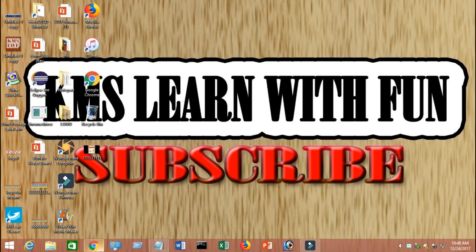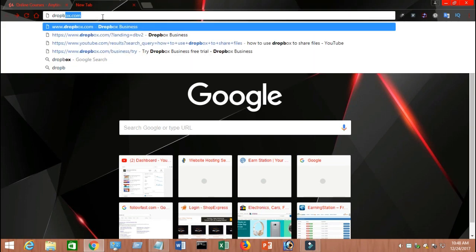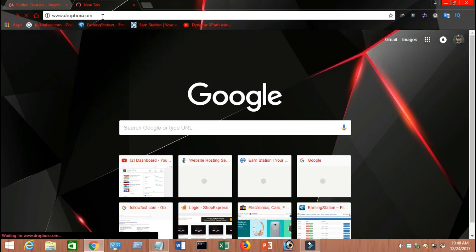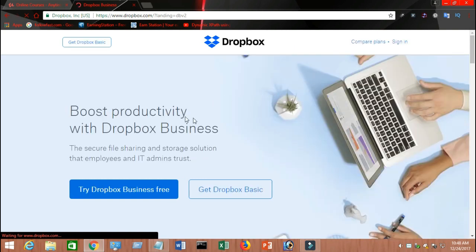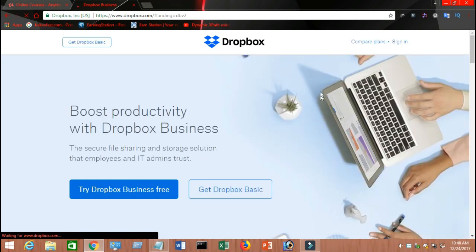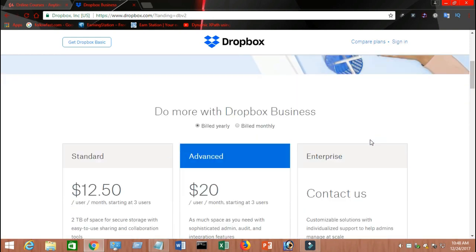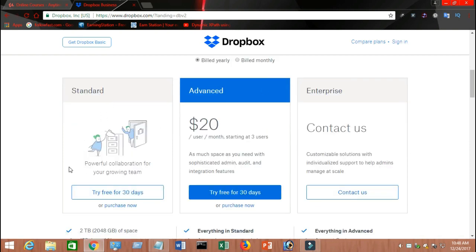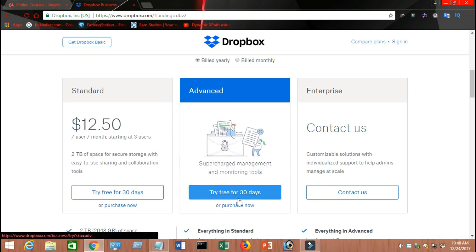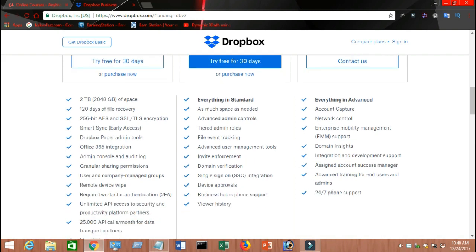Go to your Chrome browser and type dropbox.com. You will see a page like this. At the top right-hand corner it says sign in. If you scroll down it says you can choose a 30-day free trial for advanced features — there are more options if you pay, with those kinds of opportunities available.